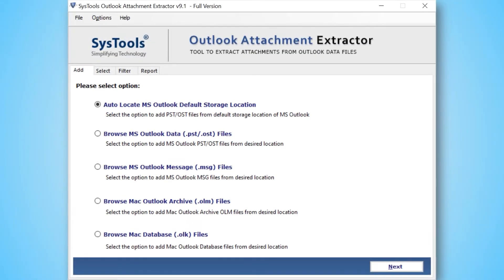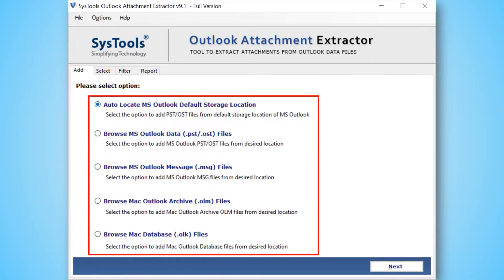Now let's install and run the tool to check its working process. Here you can see the software comes with a simple and user-friendly interface. In this window you can see multiple options to choose for adding Outlook data files. You can pick any of them as per your requirement.